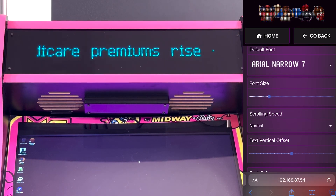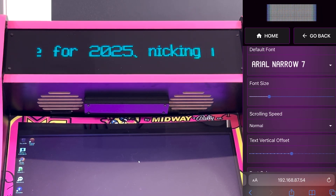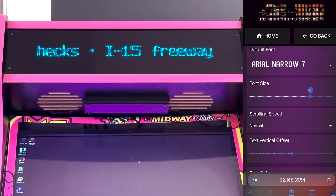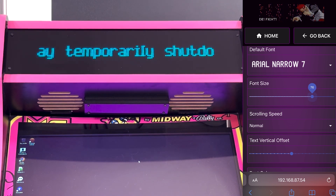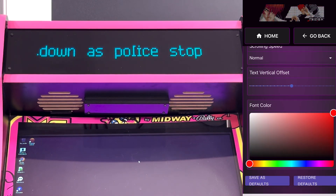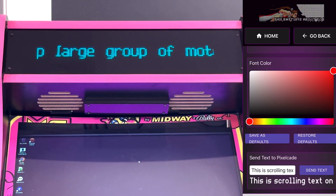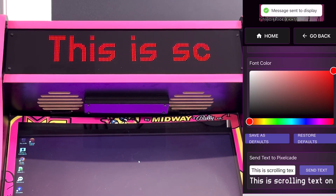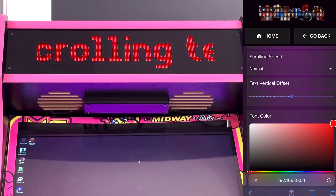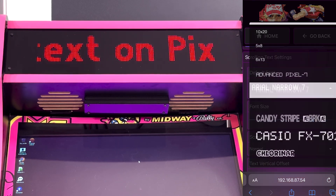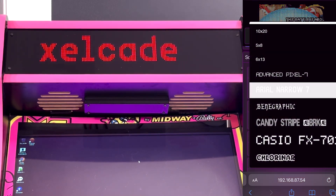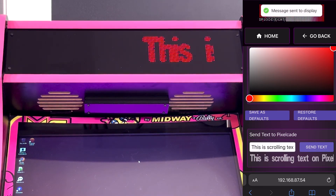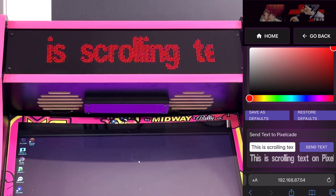You can also set the default fonts within PixelCade. When you launch a game and it shows the now playing text, that font and font scrolling speed are now configurable, including the color. If you want to play around with scrolling text, you can do that and see what the different fonts look like — just pick a different font size and experiment until you find a font that you like.